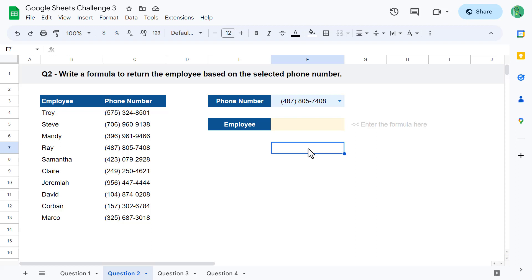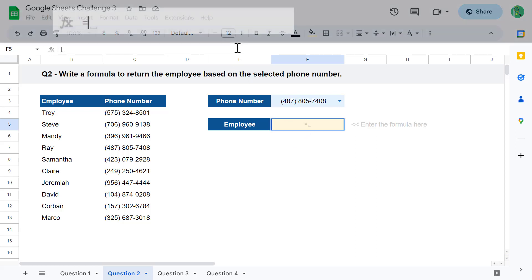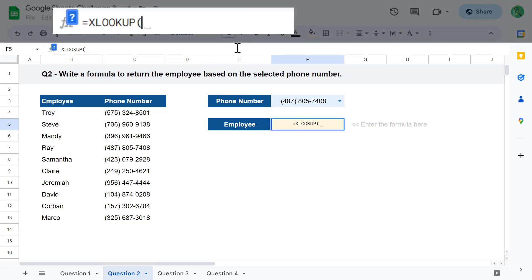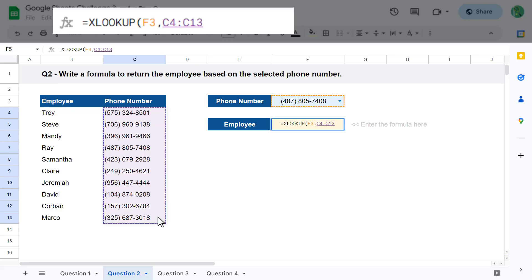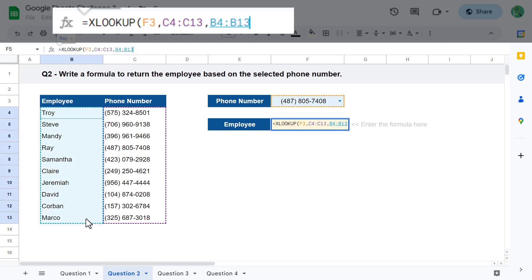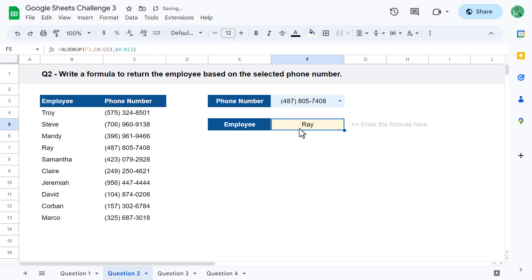Select cell F5 and enter the formula equals XLOOKUP, then select the lookup value for the first argument. For the second argument, select the range of lookup values — since you're looking for a specified phone number, select all of the phone numbers. Finally, select the range of possible return values for the third argument. Close parentheses, hit enter, and you get back the employee based on the selected phone number. Fantastic! That wraps up question 2.